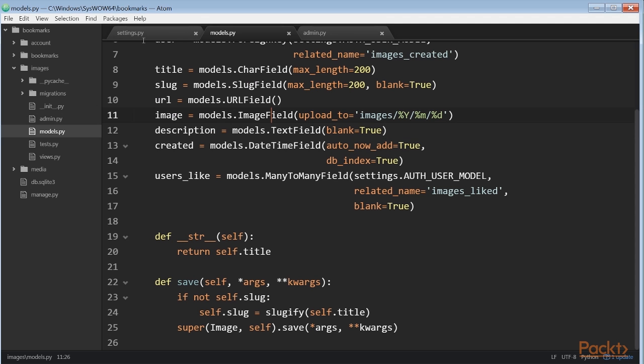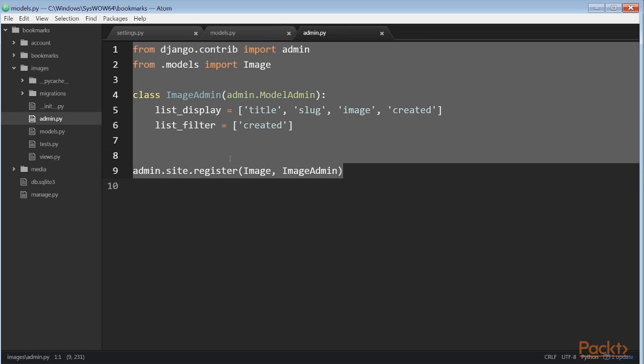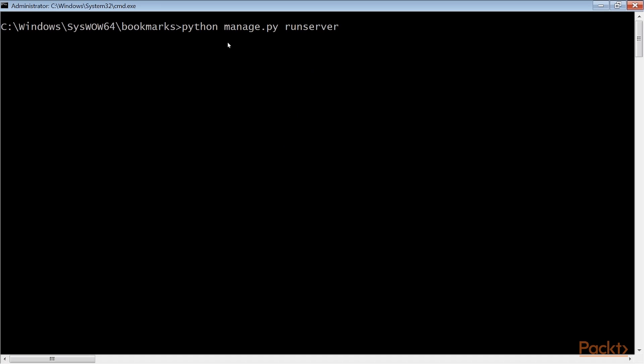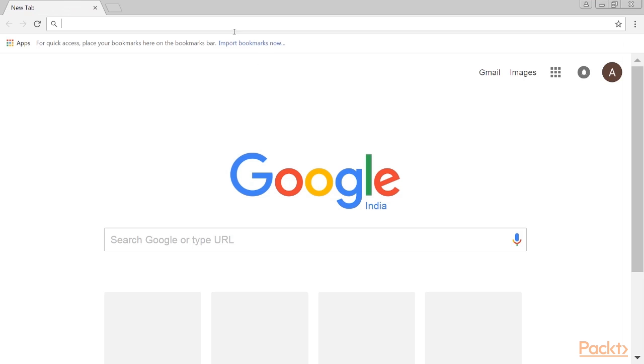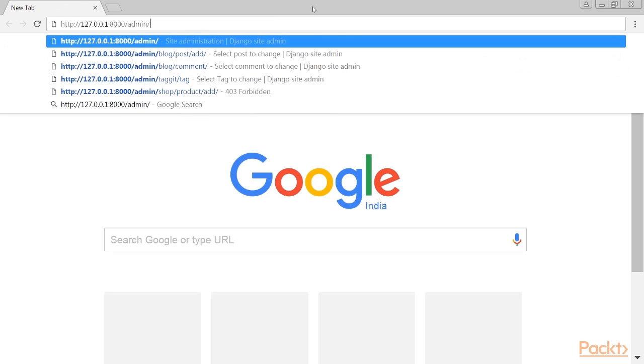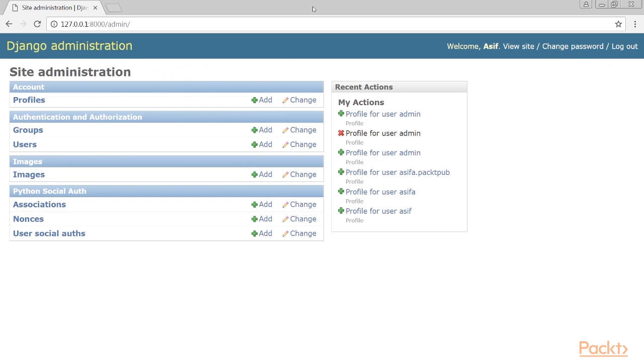Registering the image model in the administration site. Edit the admin.py file of the images application and register the image model into the administration site like this selected code. Start the development server with the command python manage.py runserver. Open the localhost in your browser, and you'll see the image model in the administration site like this.